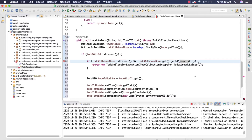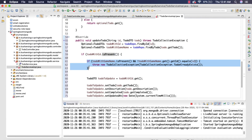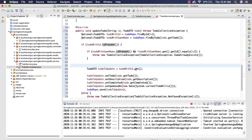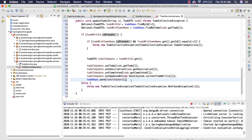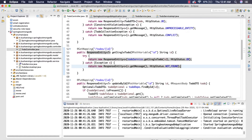So first we get the object from the repo and check whether it's present. If it is, we check whether a todo with the same name exists. If it does, we throw an exception. If not, we get the todo object, set the values, and save it to the database. Let's save this.